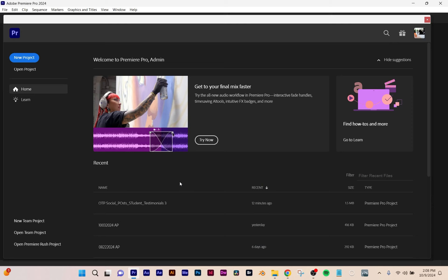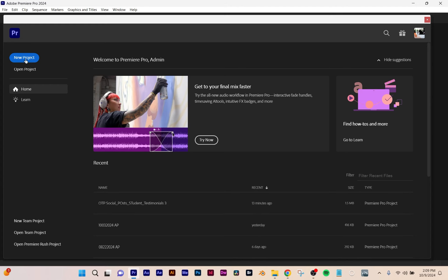This is an intro to basic editing in Premiere. We're not diving into professional — this is just beginner editing. When you open up the program, you get your welcome screen. You either click on something you've already started, like a project, or you start from scratch. For this example, we're going to start from scratch.